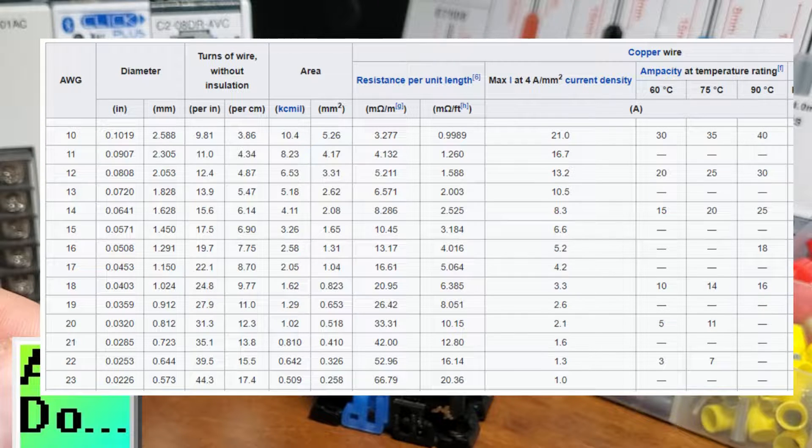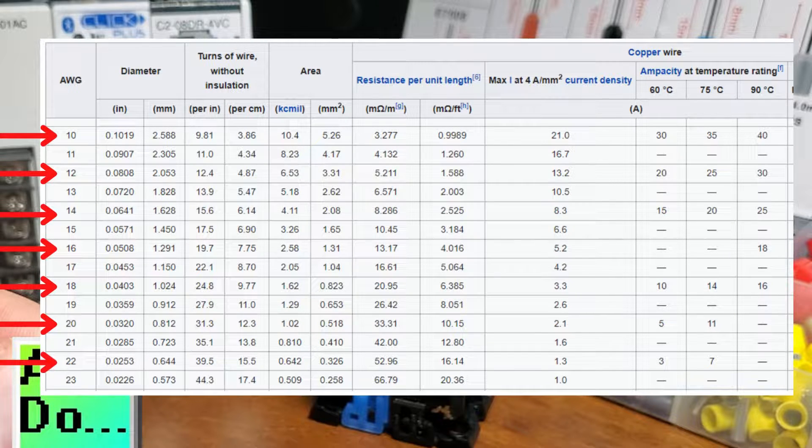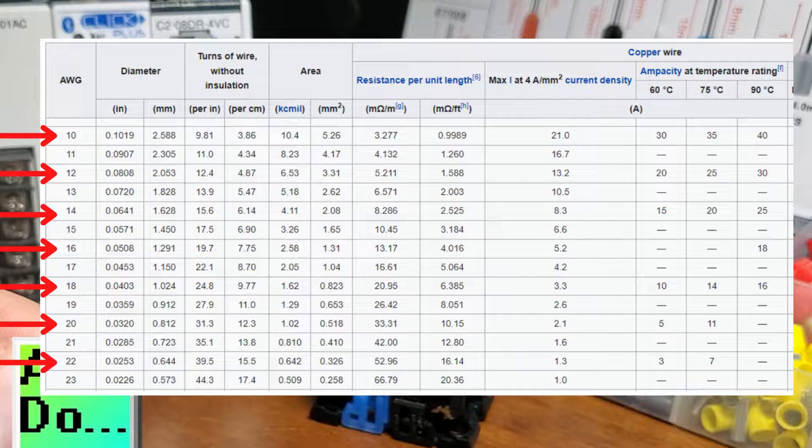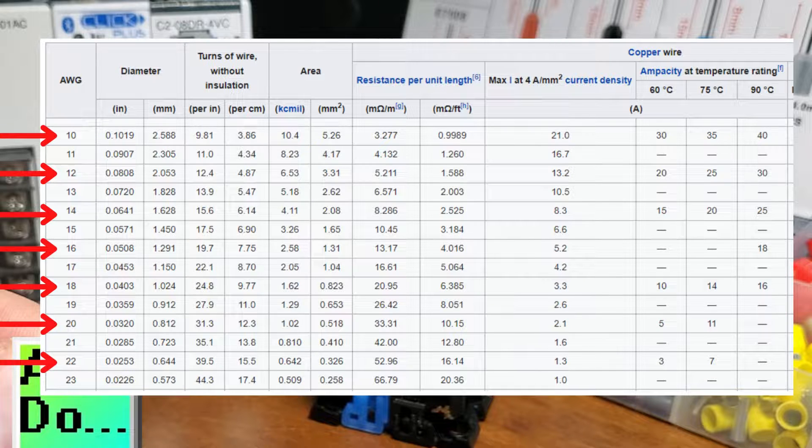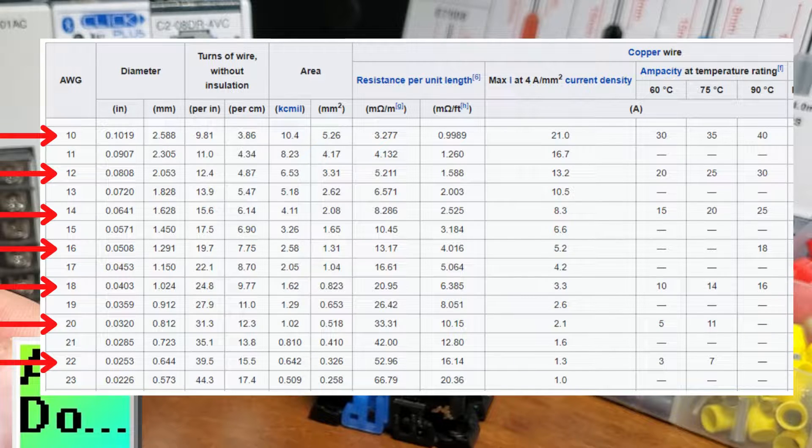Standard wire gauge sizes include 22, 20, 18, 16, 14, 12, and 10.